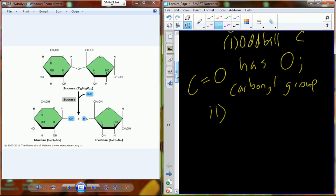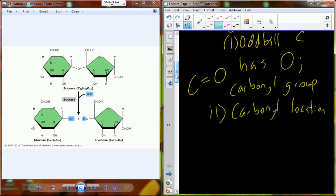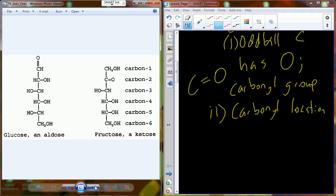That carbonyl group becomes really important. It can occur anywhere within that chain of carbon skeleton. Based on the carbonyl location — here it's at the end associated with carbon number one, here it's associated with carbon number two — the carbonyl group can either occur at the end of the molecule or within the molecule.